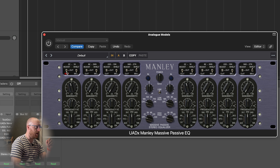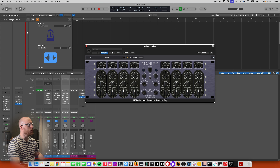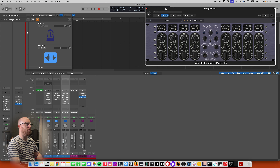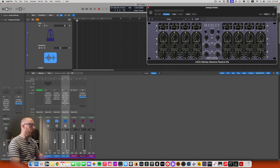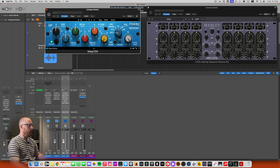The message is: if you understand your different equalizer types and what you're trying to achieve, you don't need loads and loads of tools. You just need a couple of tools and you need to know how to use those tools properly.